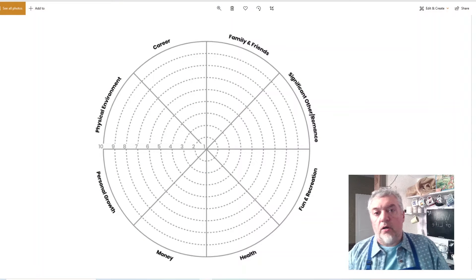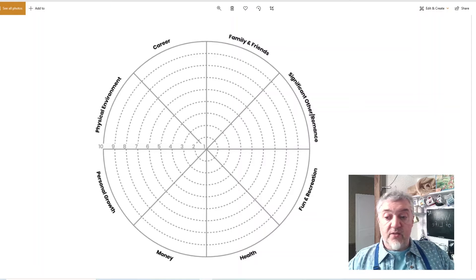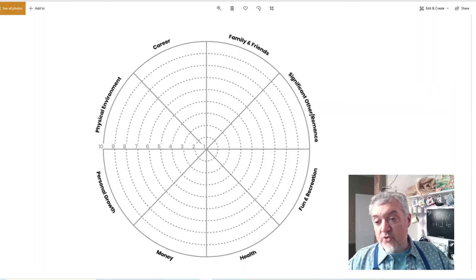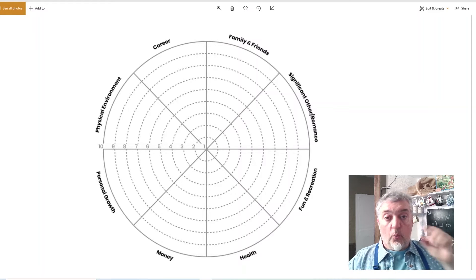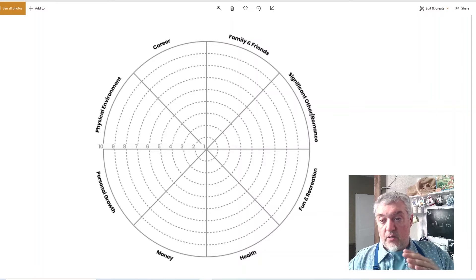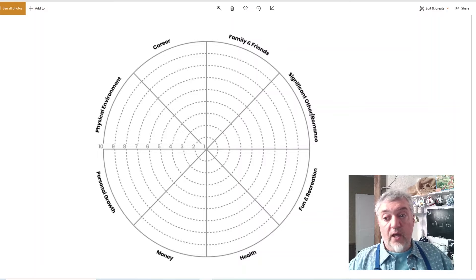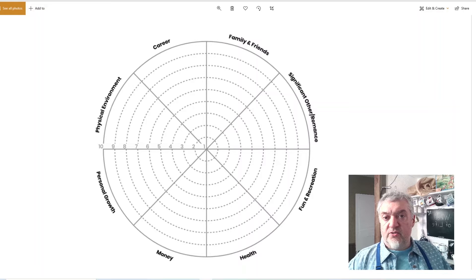Without further ado, let me show you what it might look like. As you can see on the screen, we've got a circle with eight different areas outlined — your family and friends, health, money, personal growth, career, and so on. Starting from the center of the circle going outward, there are dashed lines so you can score yourself. A one or two means you're very low in that area; six or seven means you're relatively healthy; and a ten is the highest grade you can give yourself in any one area.